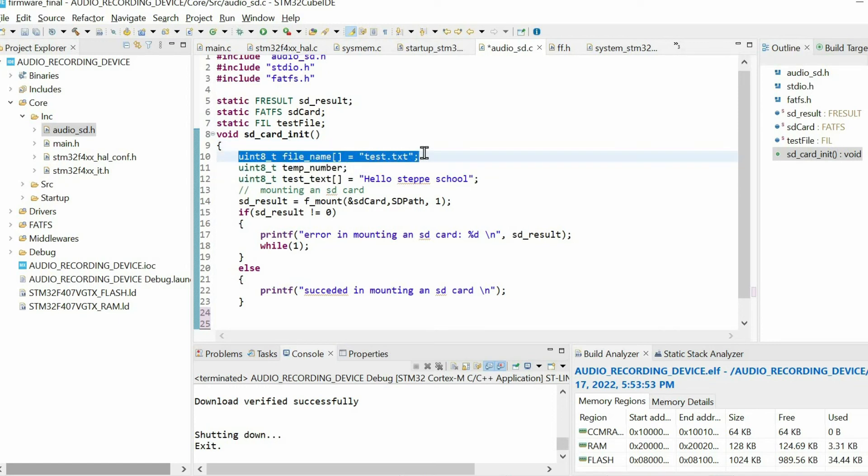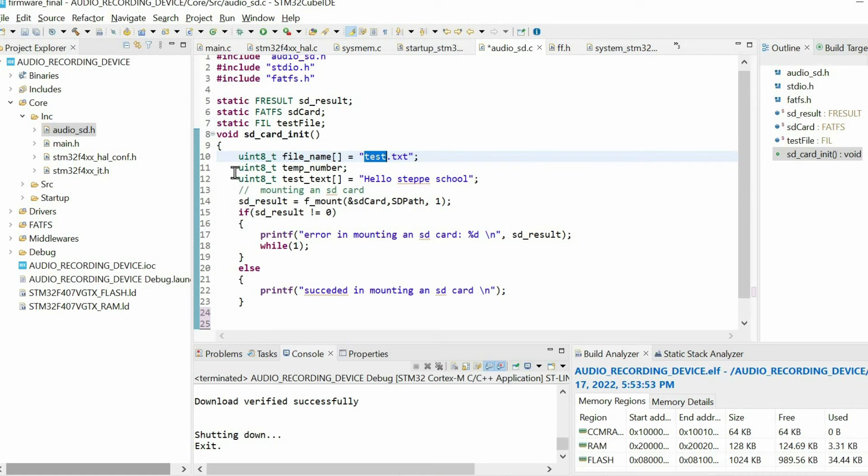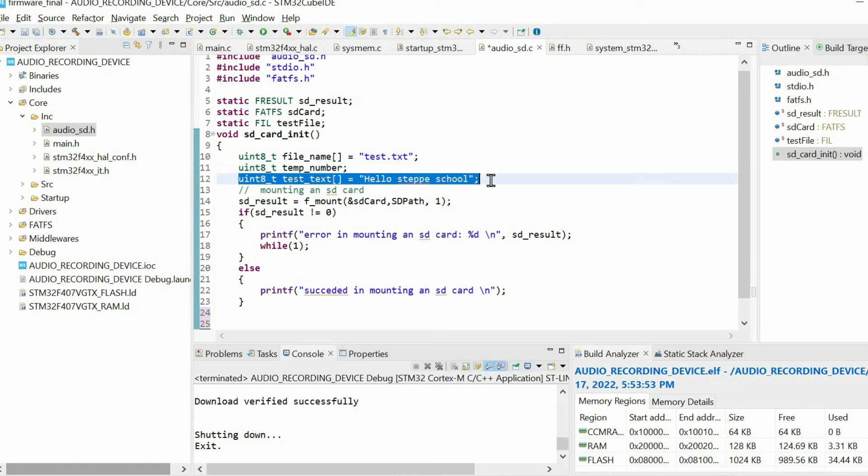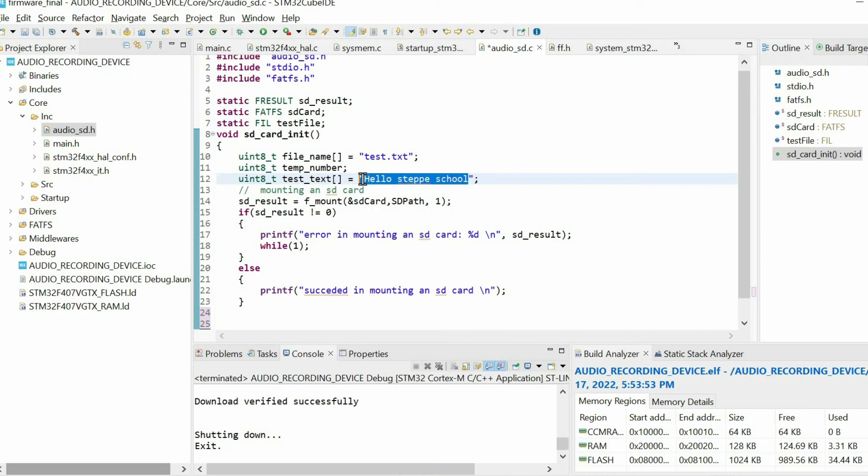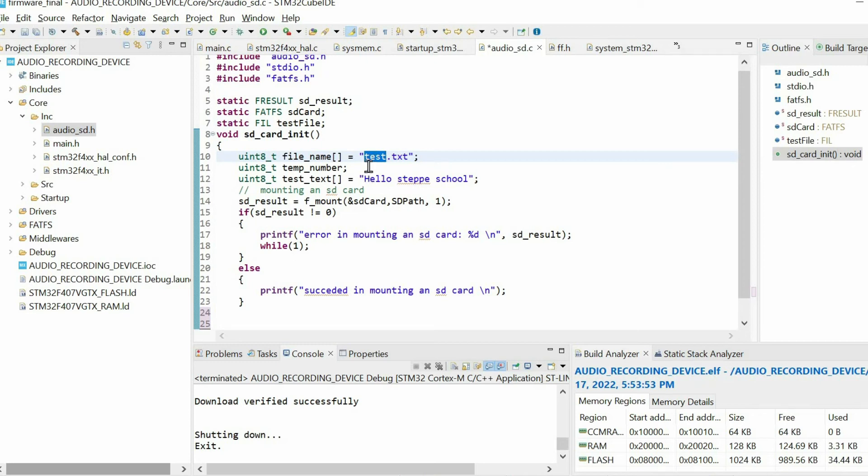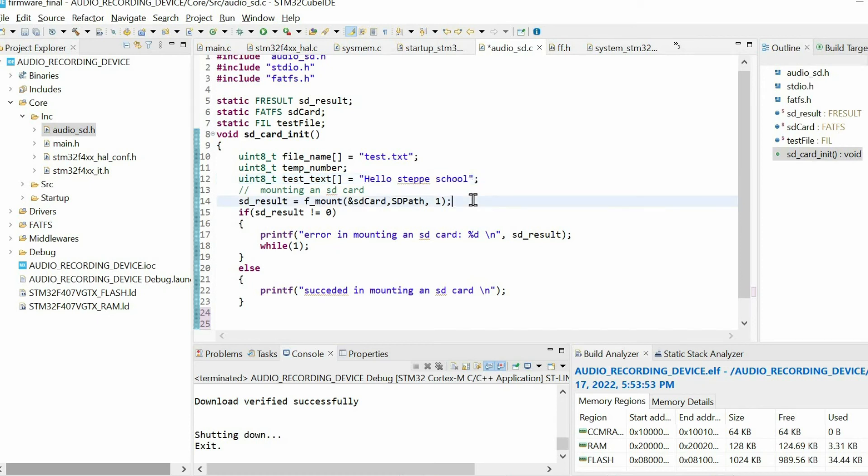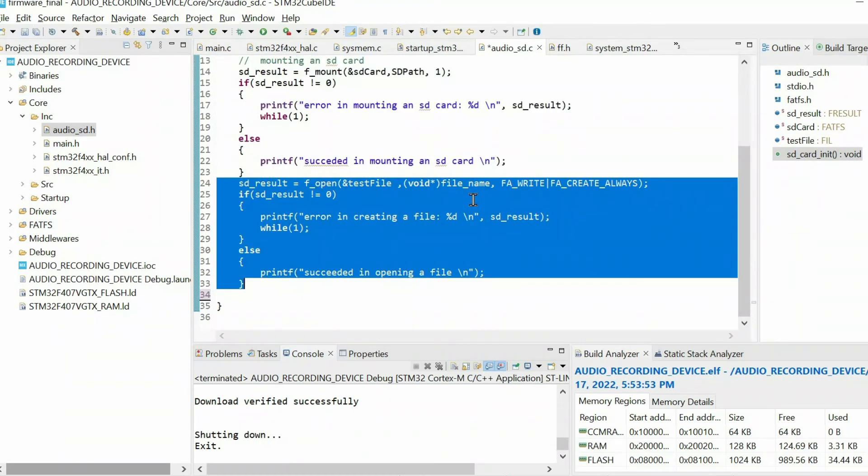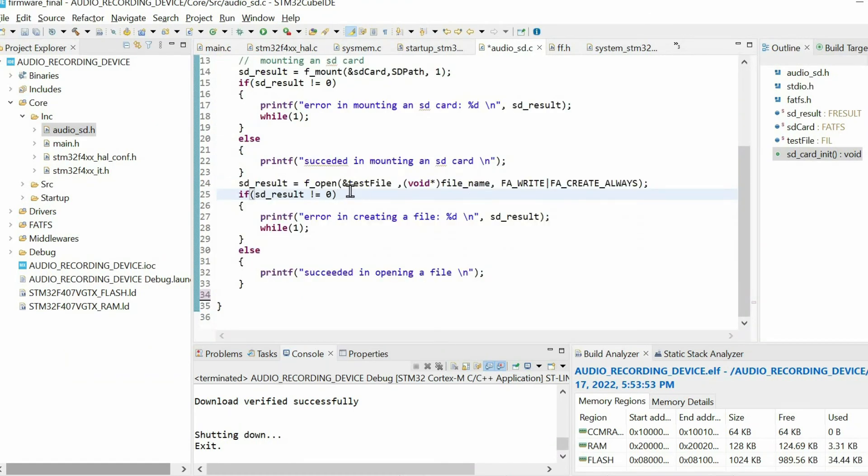Then we have these three additional local variables. First, this is the name of the file that we want to create. I'm going to create test.txt file. We need this variable, I will explain it later. And finally, we need this buffer, this array to write this text within this file. When we open the SD card, we will have this file with this name. When we open, we need to have this text.